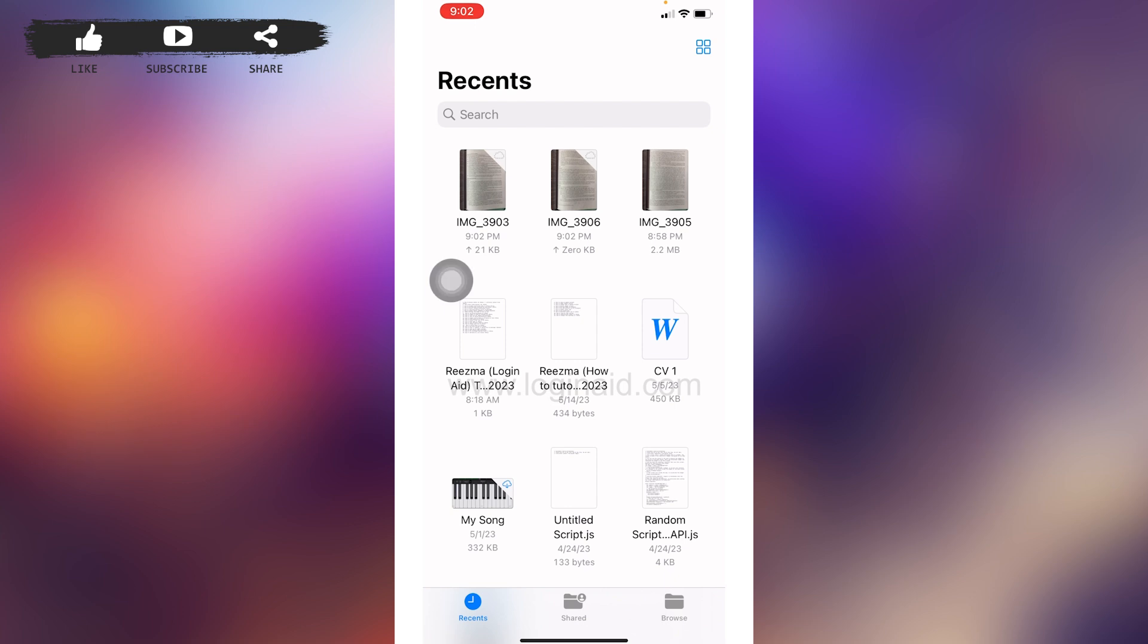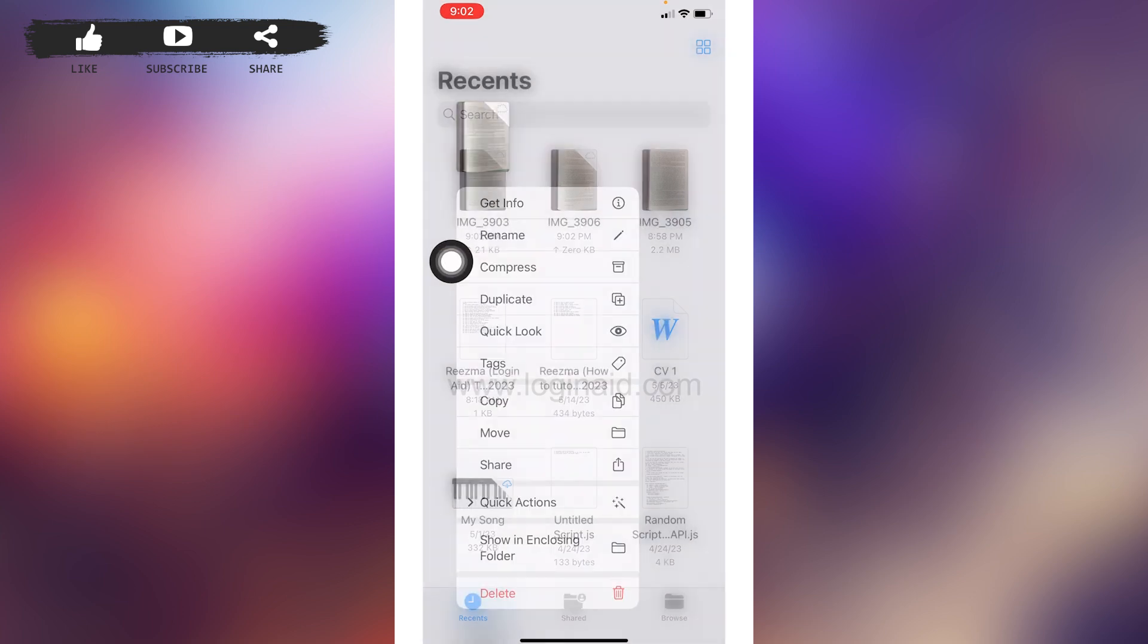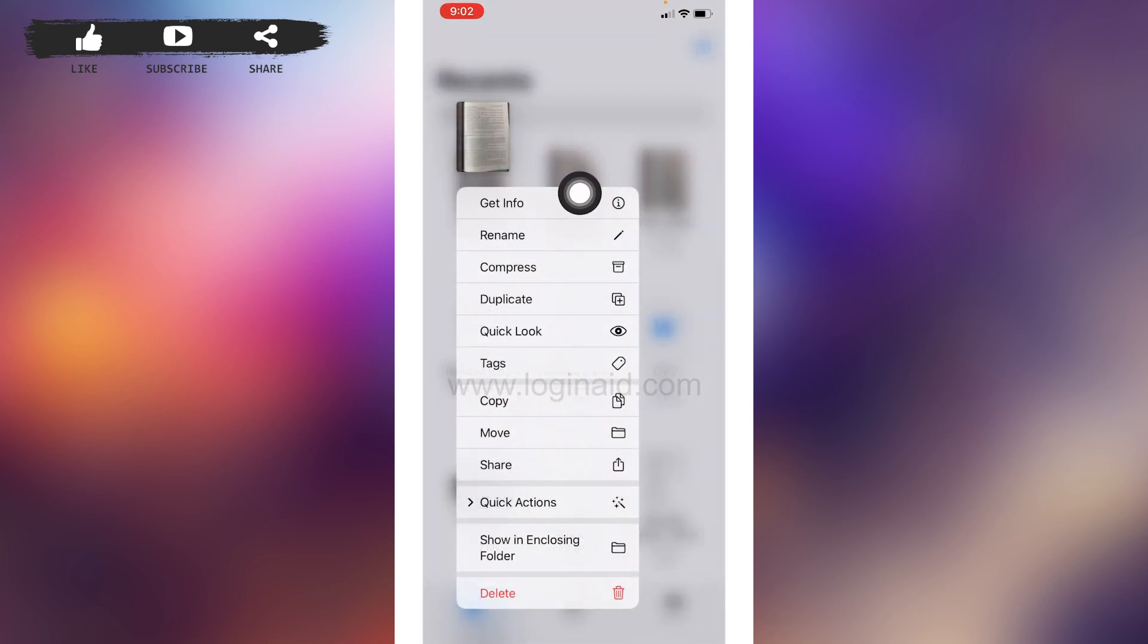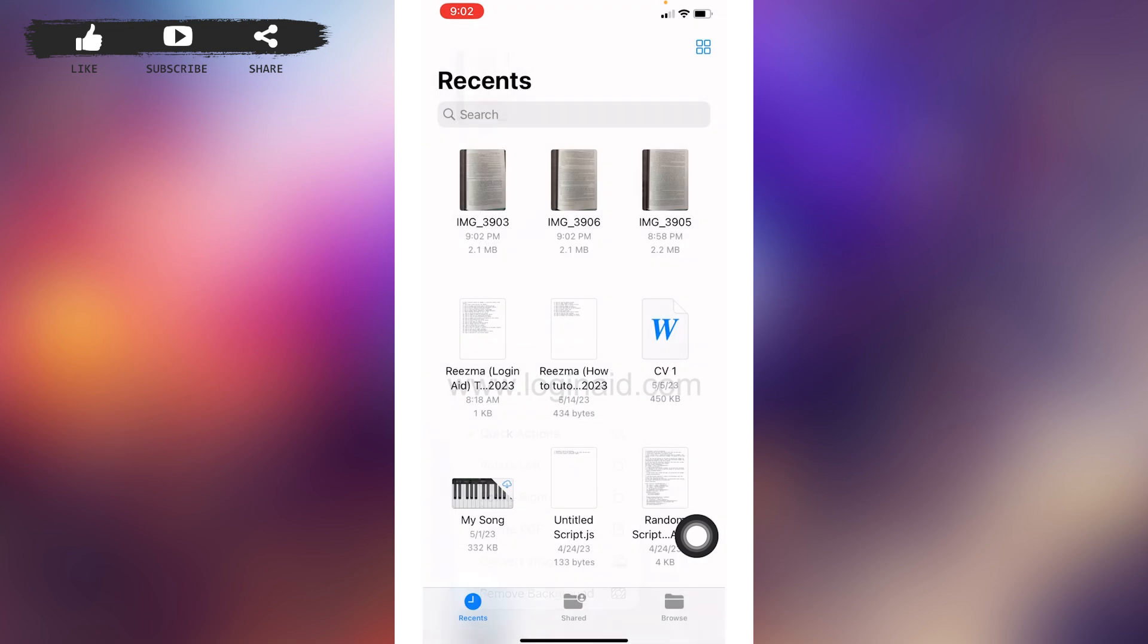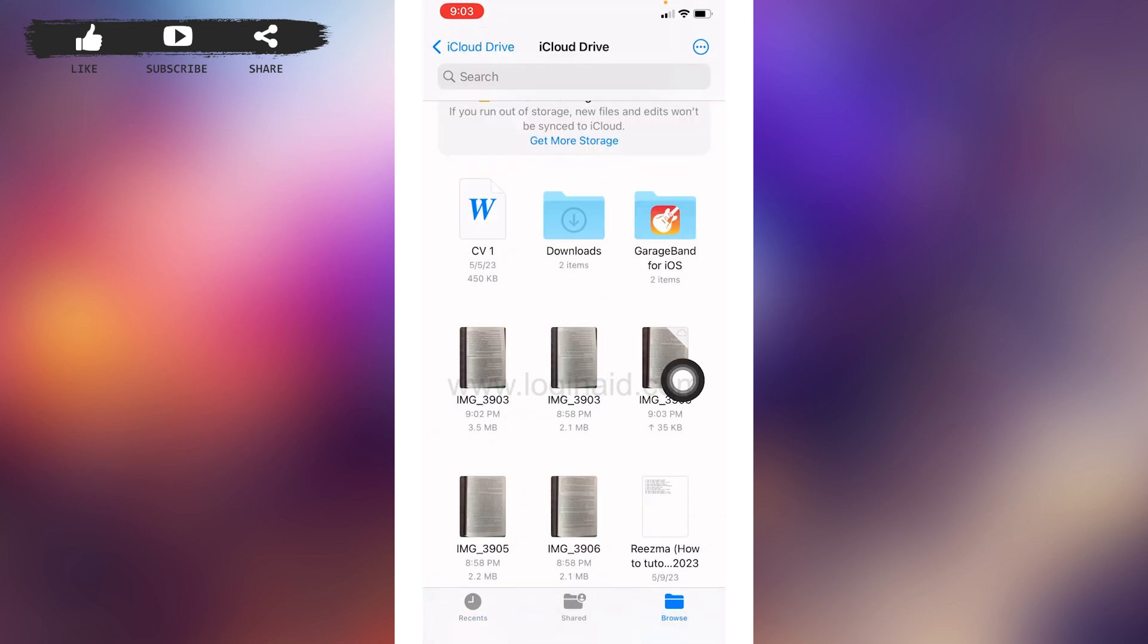All you have to do is long press on it. Different options will pop up. Select this option of Quick Actions. Now from here select this option of Create PDF. And here you can see that PDF has been created.